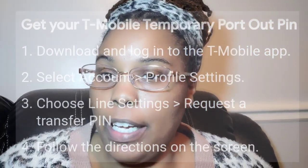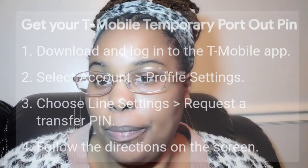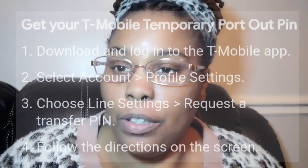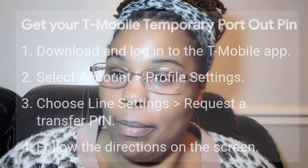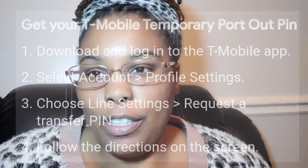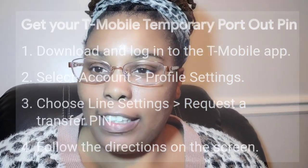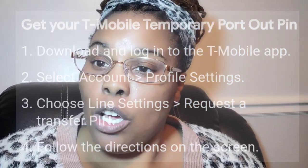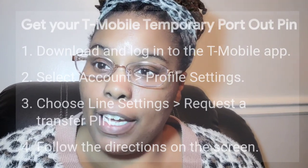If you haven't downloaded it, download the T-Mobile app, sign in, and then select My Account.